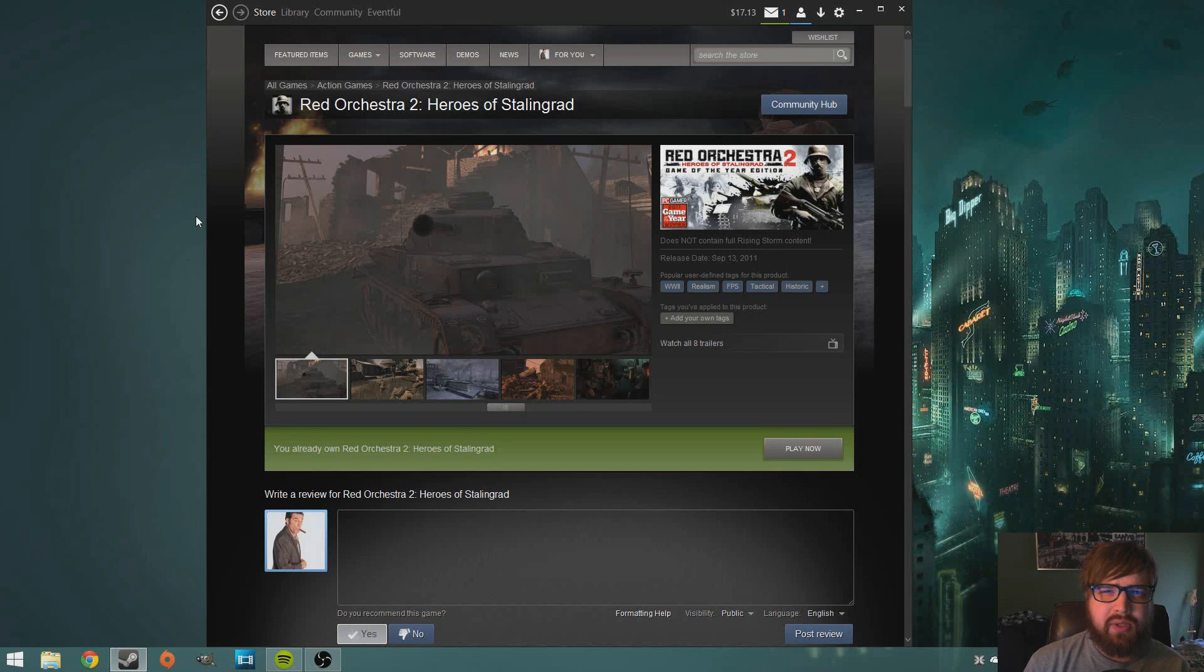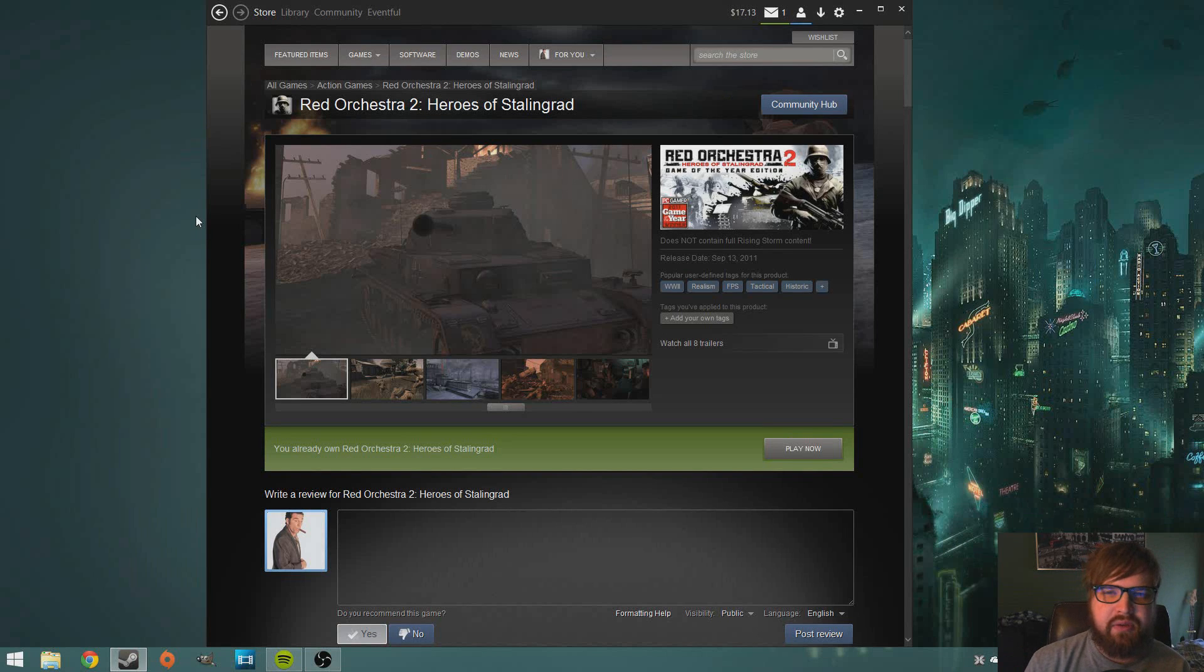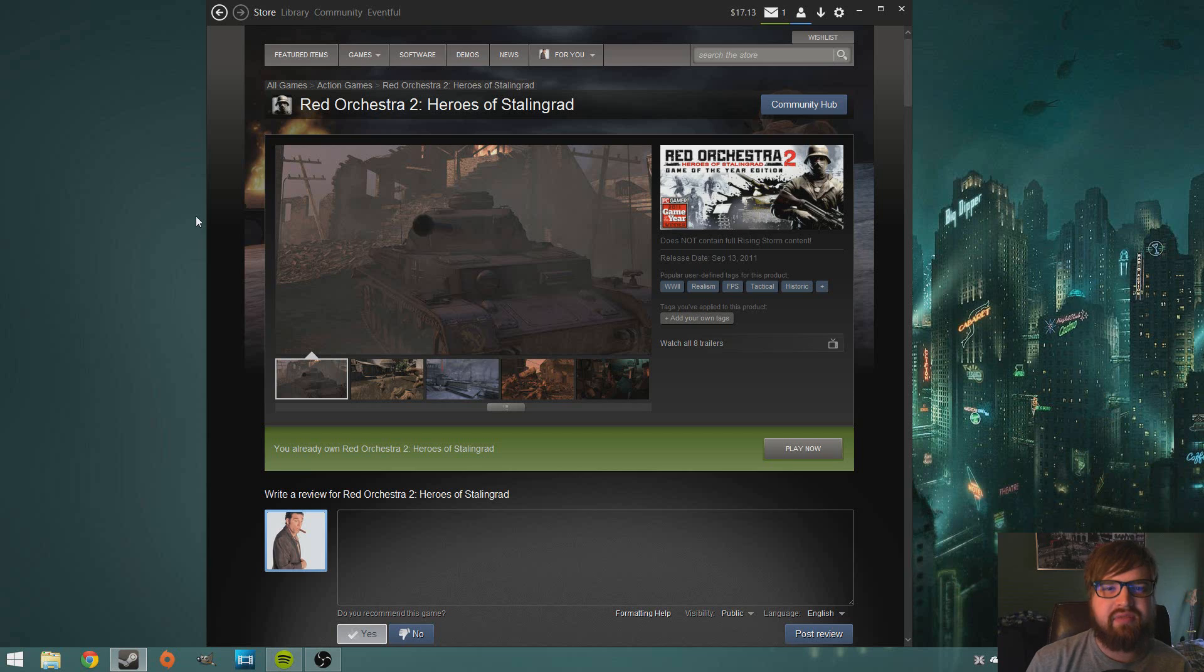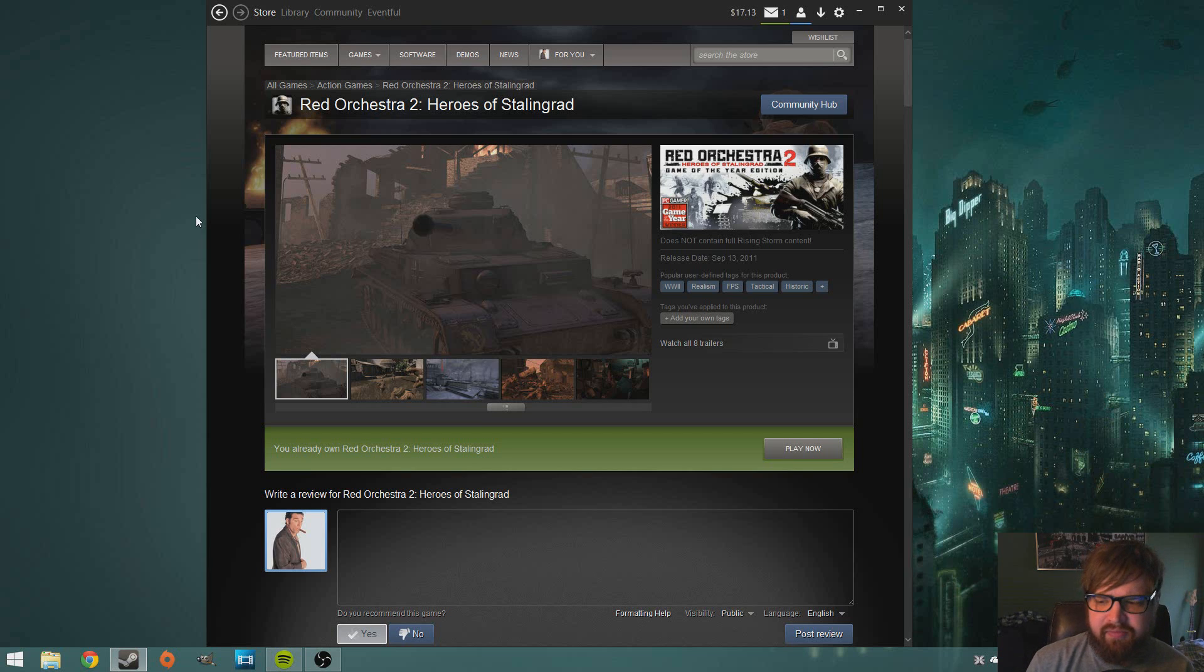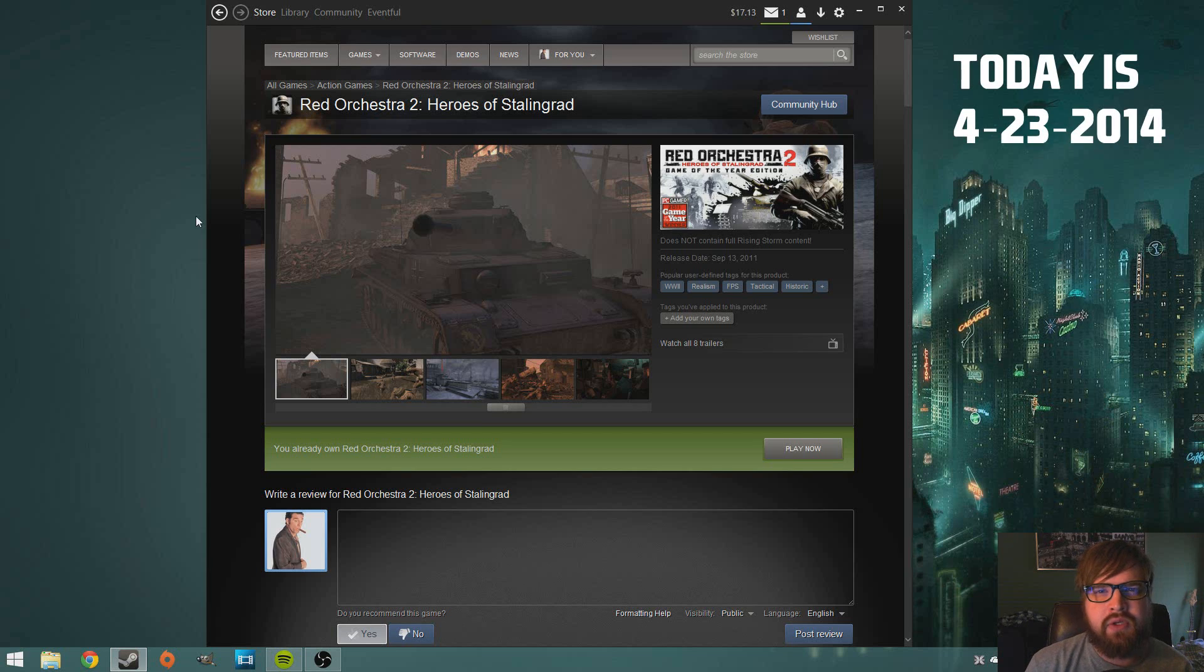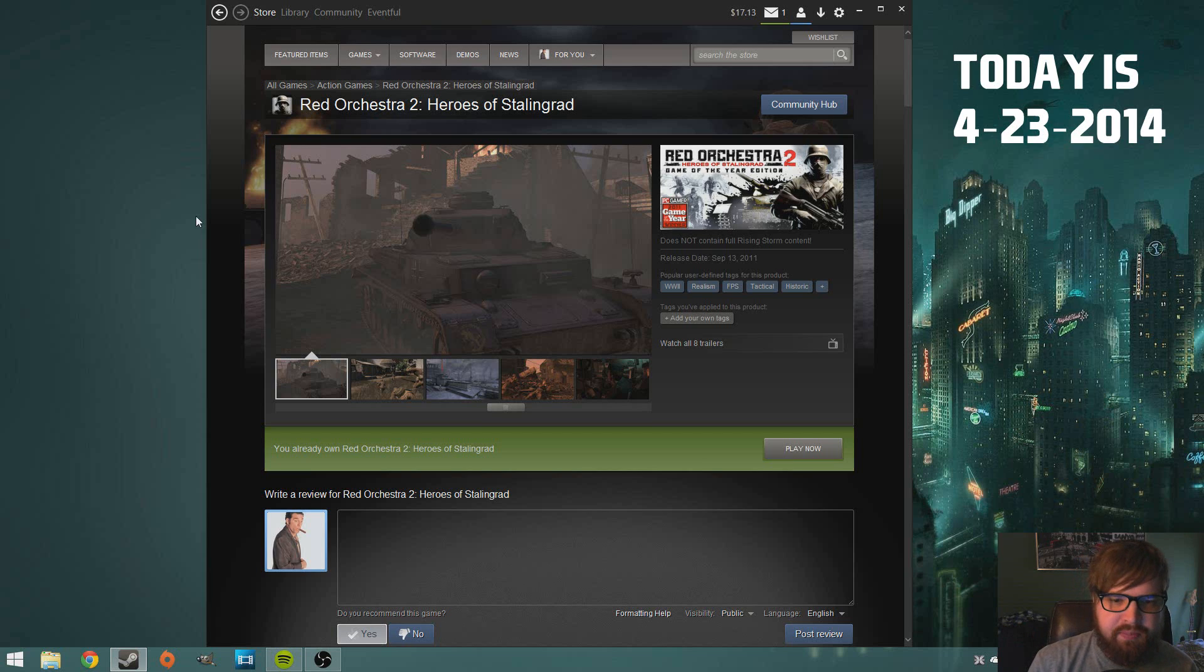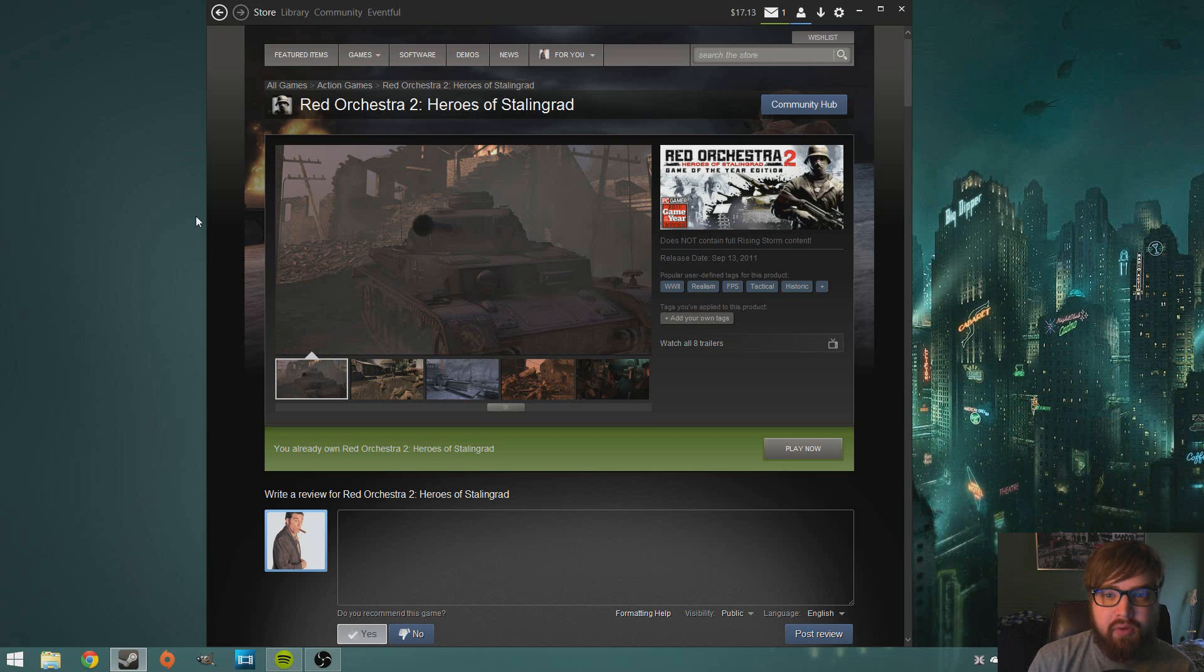What is up guys, welcome to a quick little video. I just want to let you know if you didn't already see it plastered all over Twitter and stuff that Red Orchestra 2 is free on Steam for like the next 20-ish hours or so. As of this video going up it'll probably be like 19 hours.